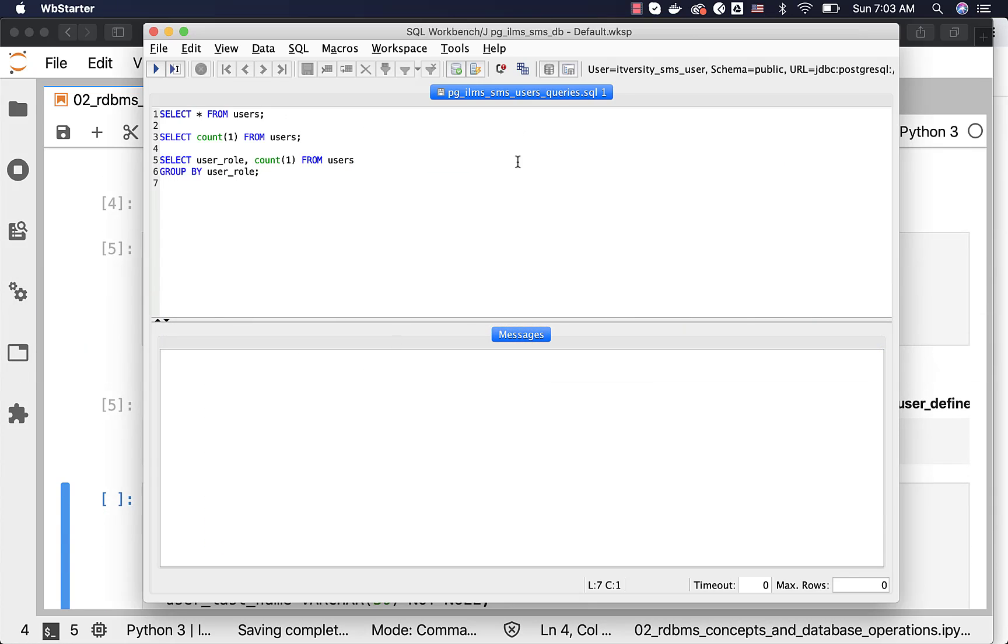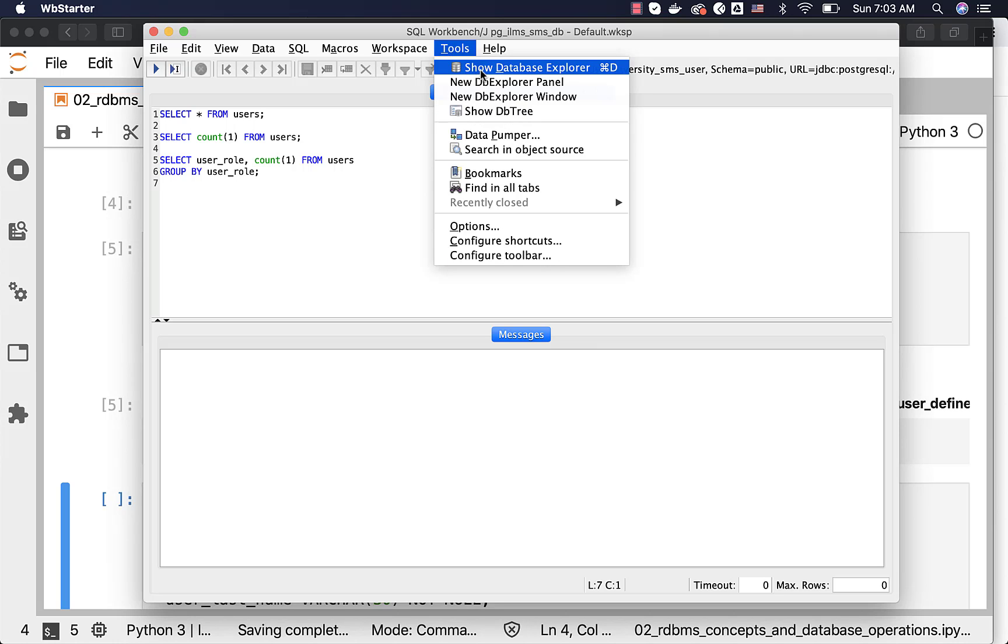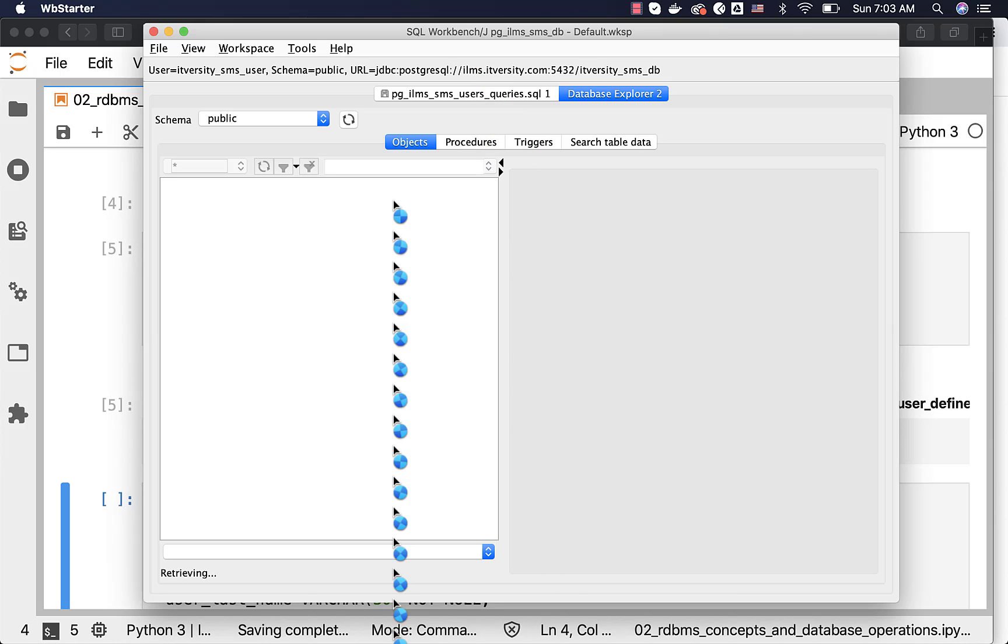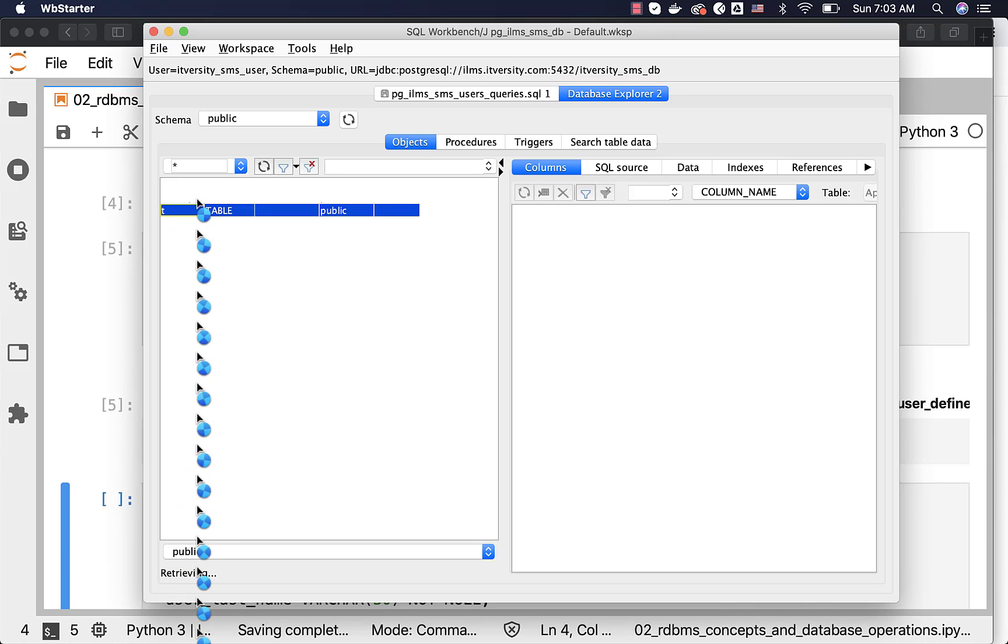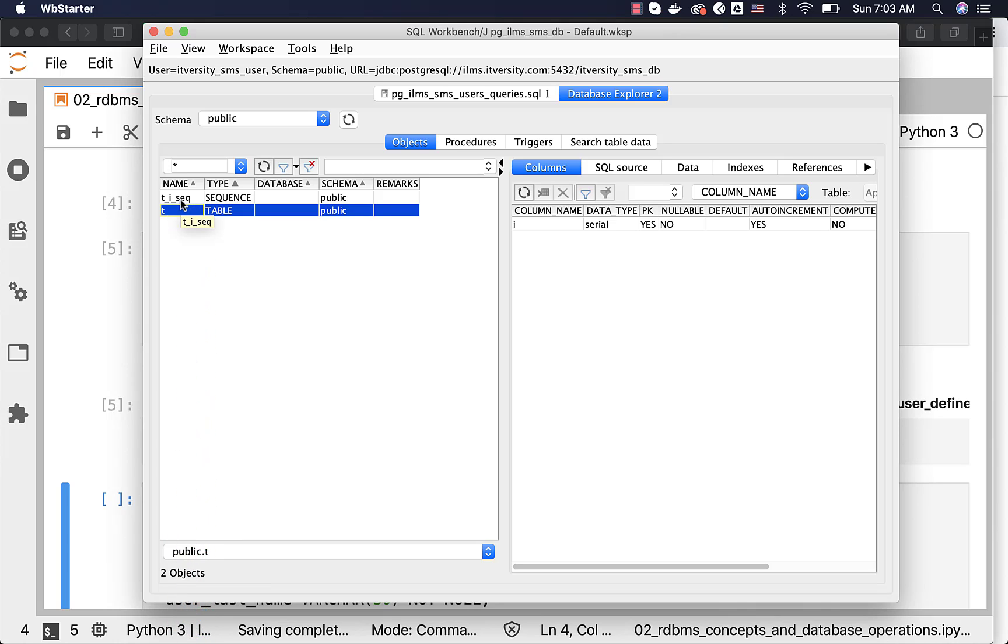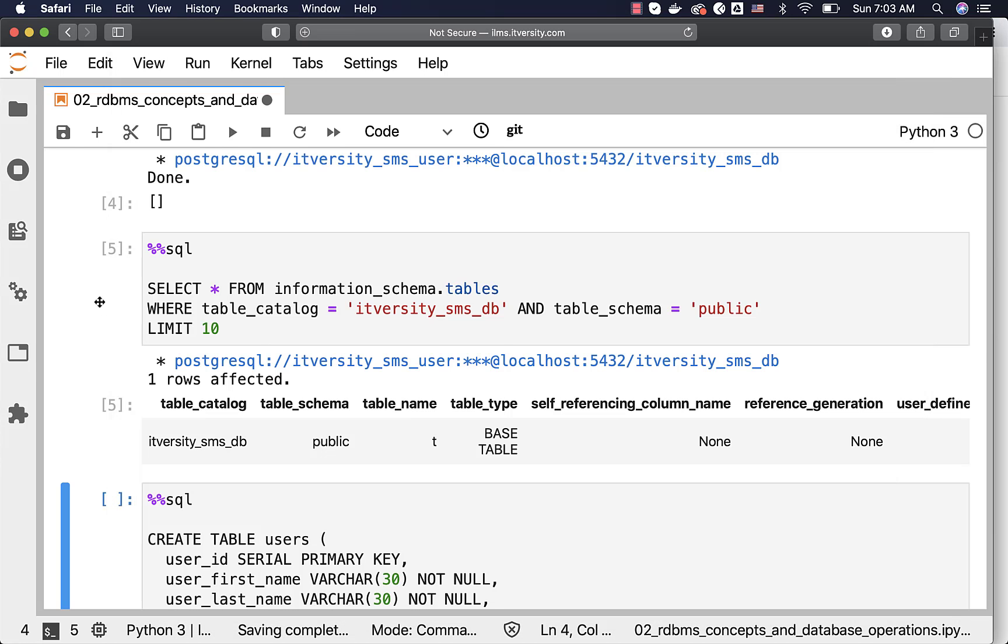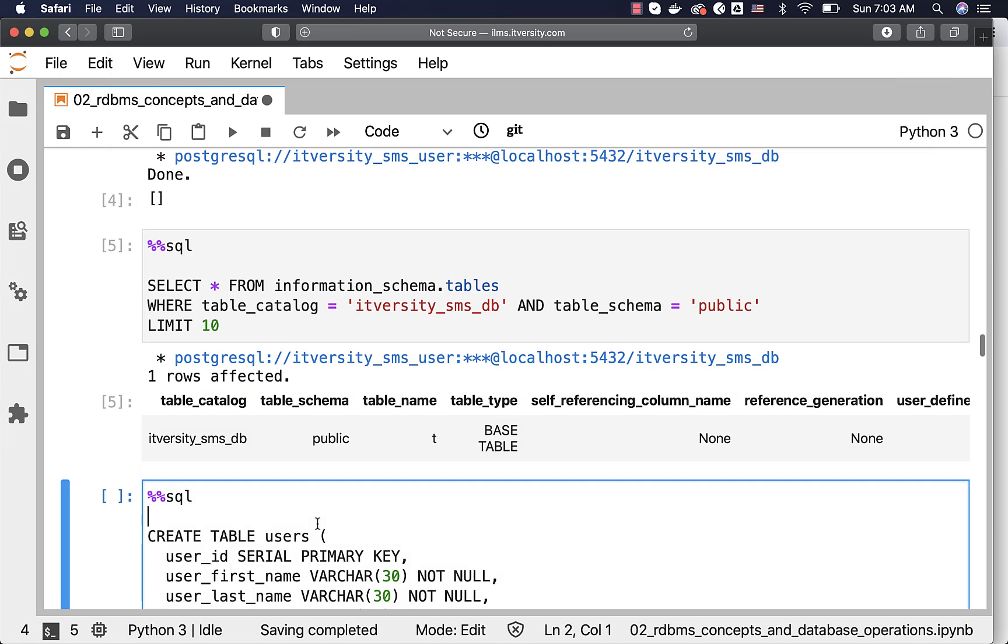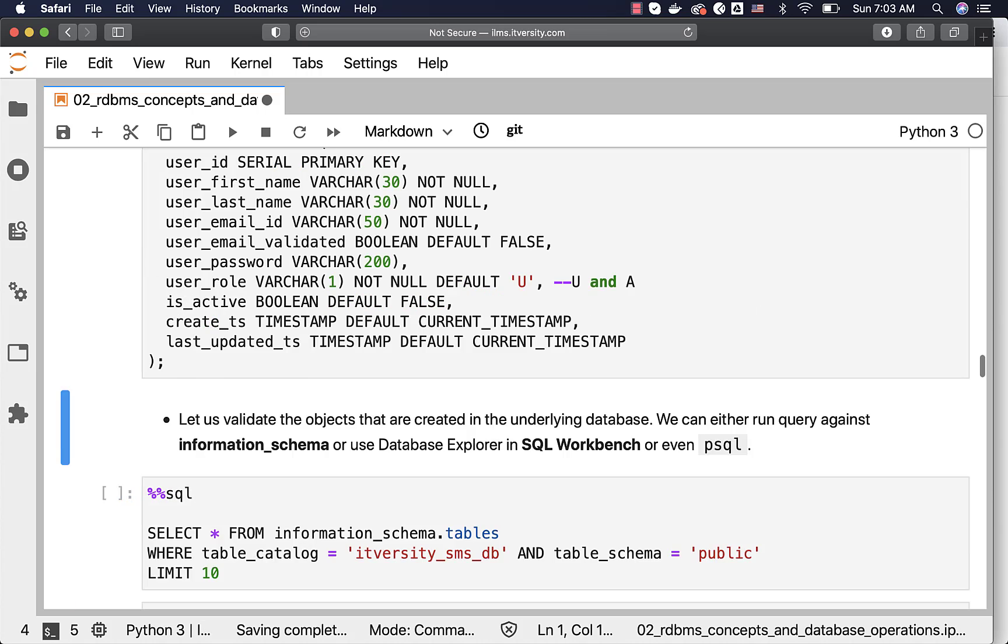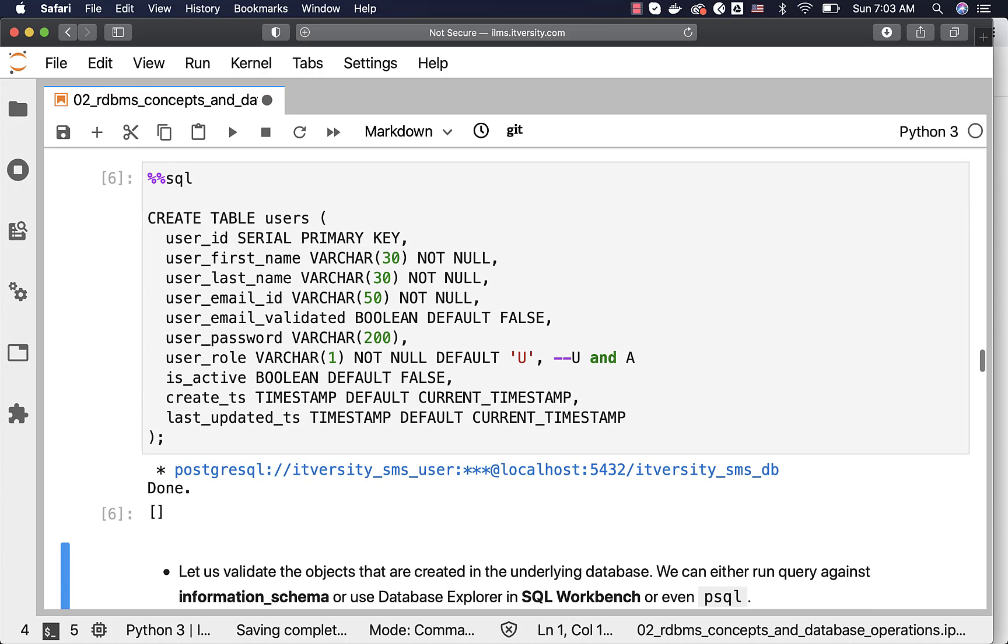If I go back here and go to the database explorer, I will be seeing only one table here by name t. You can see here, there is a table by name t and a sequence t_sequence. Users and user sequence are already dropped. Now, I can create the table using this command. Don't worry too much about the command. Just run it.